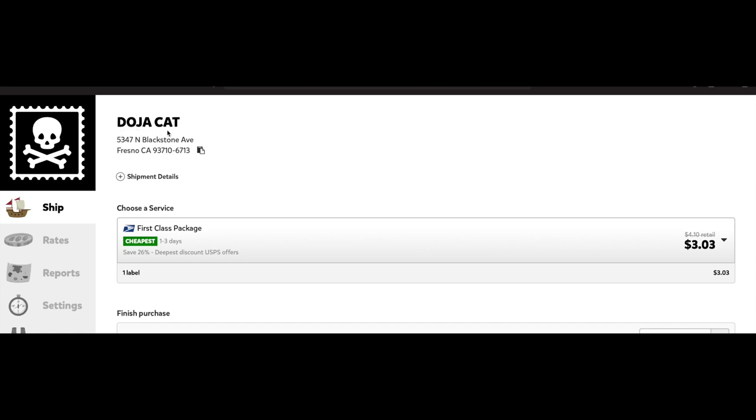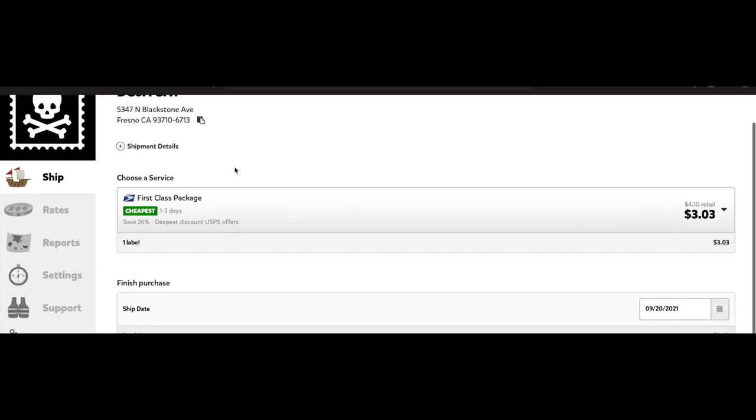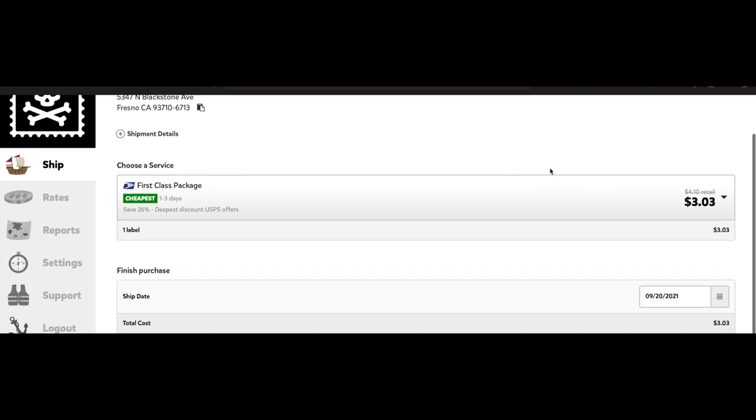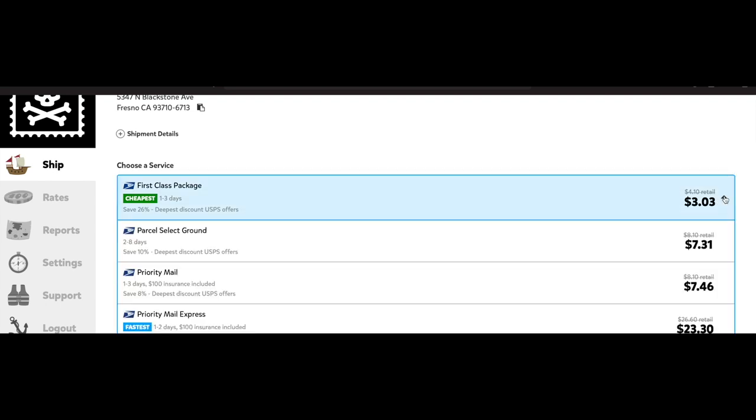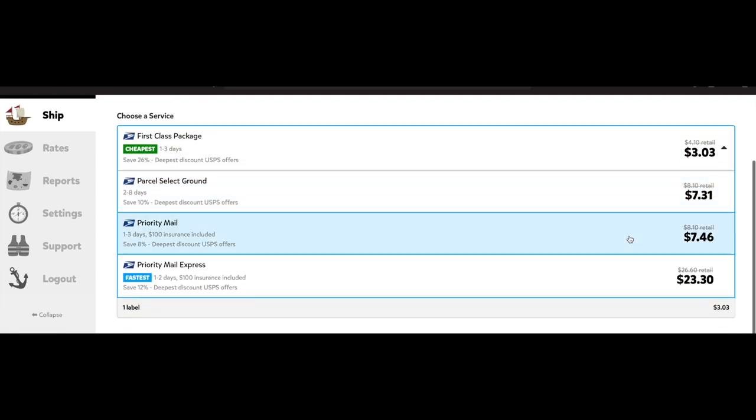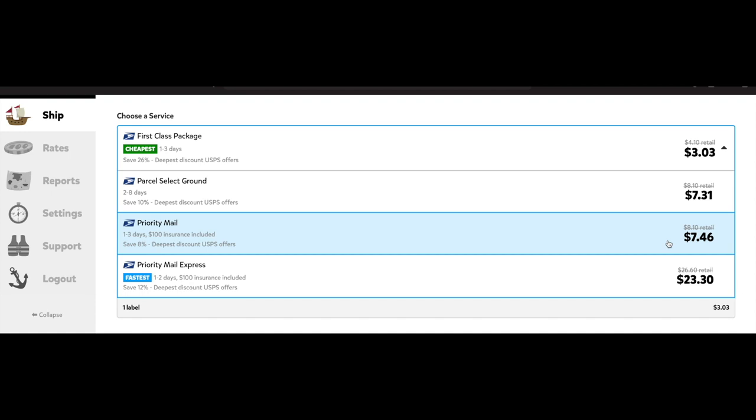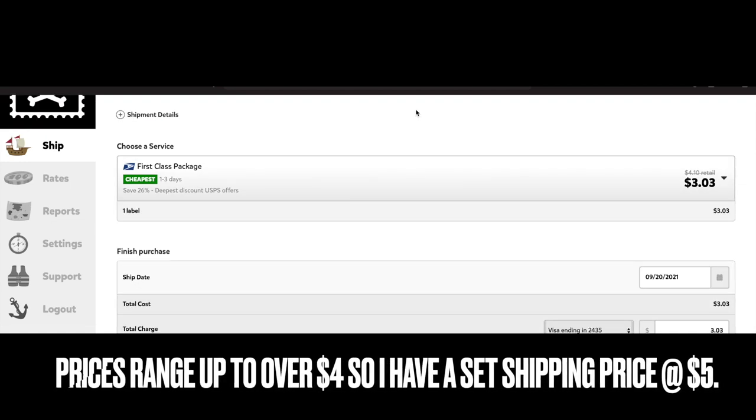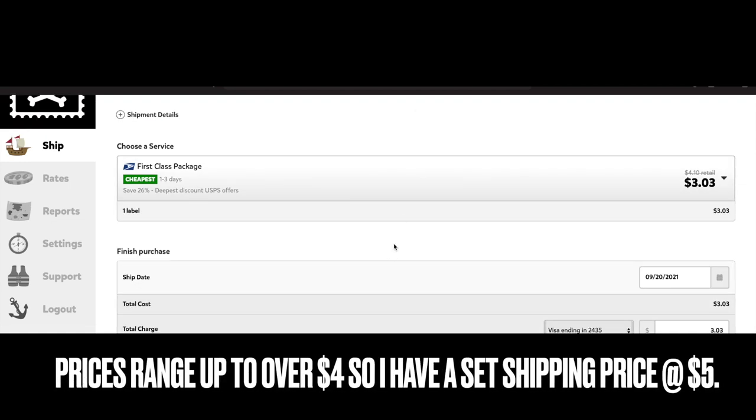So right here I just double checked, and this is where you would double check the customer's name is correct, their address is correct. And this is when you choose the type of shipping that you want to ship your order in. Do you want it to be first class, which is like the regular shipping, priority mail which is one to three days, or express priority shipping when it gets to them within two days.